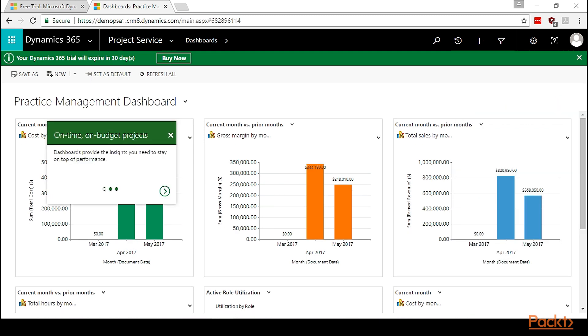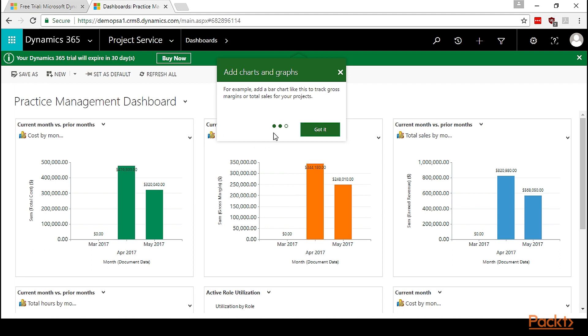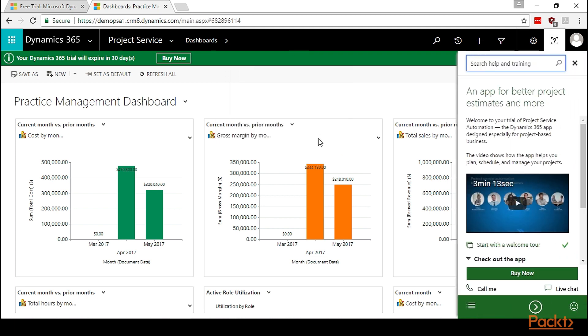Let's click Start with a Welcome tool. It starts with a dashboard. Dashboards provide the insight you need to stay on top of performance. You can switch between different dashboards from here. Your trial includes dashboards with sample data so you get an idea of how they will look when you buy. You can also create custom dashboards, for example, add a bar chart to track gross margin or total sales for your projects. Let's click on Got It.